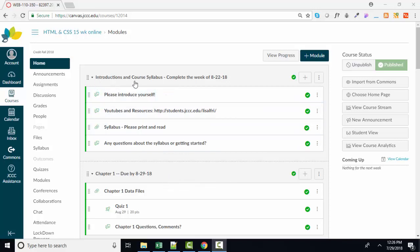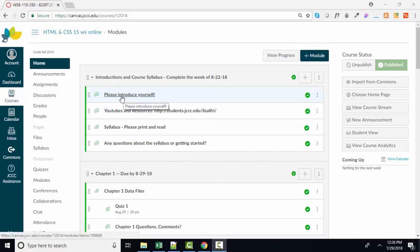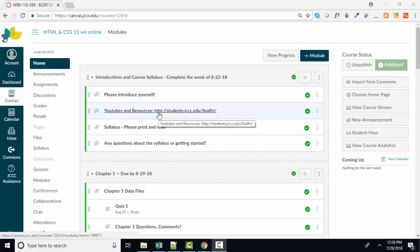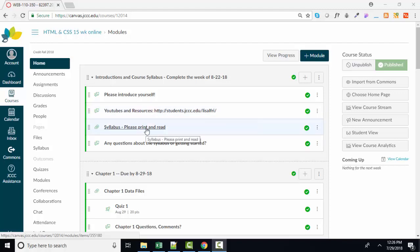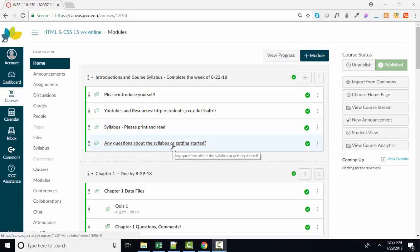For example, class starts on 8-22-18 and I want you to do four things. I want you to introduce yourself in the discussion threads. I want you to go to my YouTubes and Resources homepage and get familiar with that. I want you to look at the syllabus, print it, and read it. That's actually our official contract for the class. And then there's another discussion thread about questions about the syllabus or getting started.